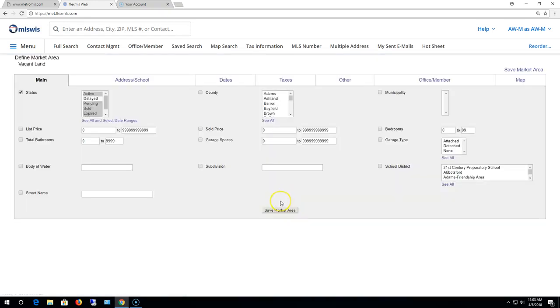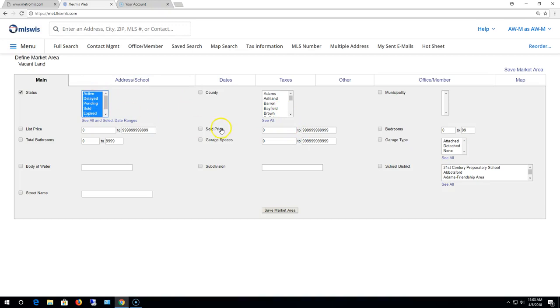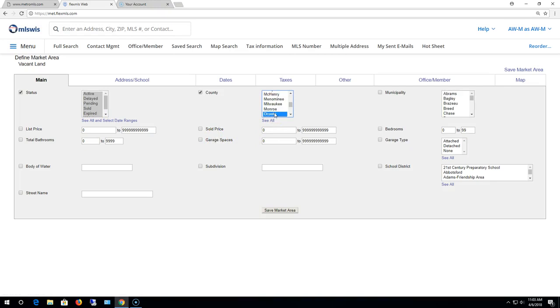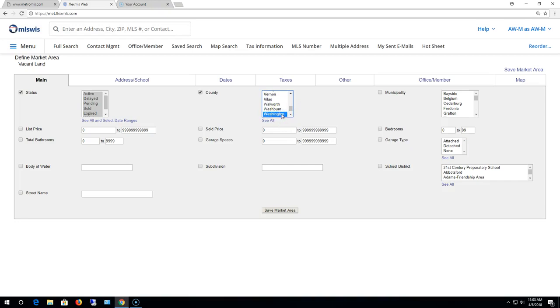So now this is where I can go in and start to define my market area. I'm gonna add delayed in there since delayed isn't an option out on the first screen we just came from. So I'm gonna do Ozaki and then I'm gonna boogie on down and I'm gonna select Washington.